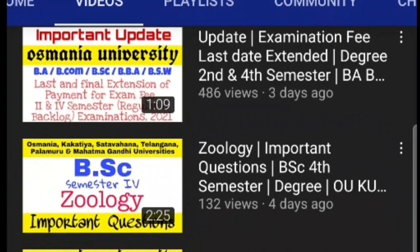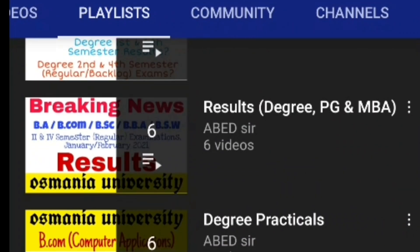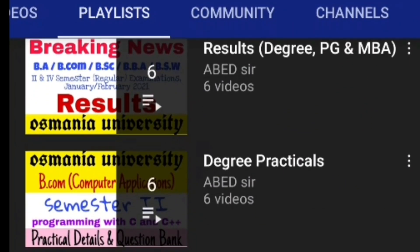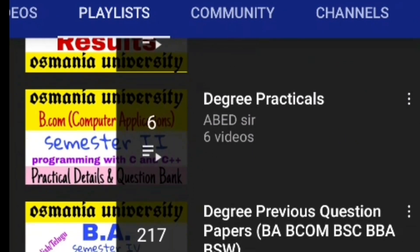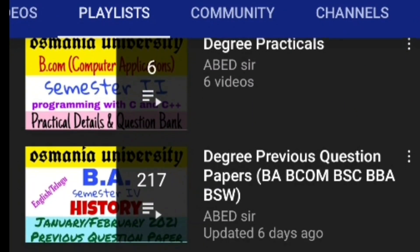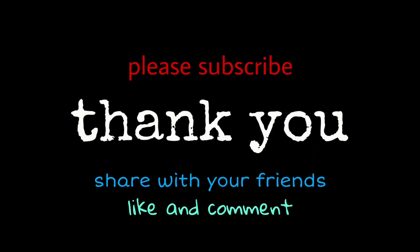Once you receive that message, it means that you have completed your admission process. Thank you for watching — please like and share my videos with your friends.